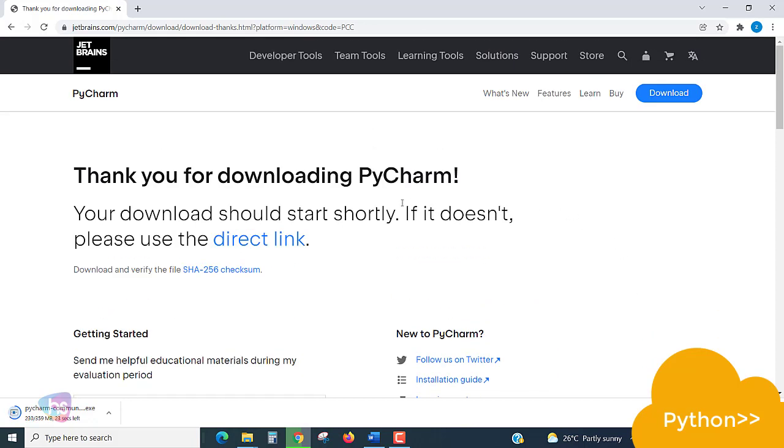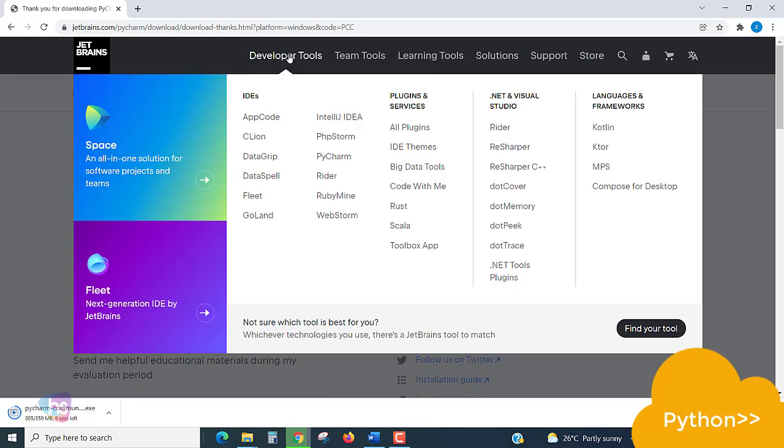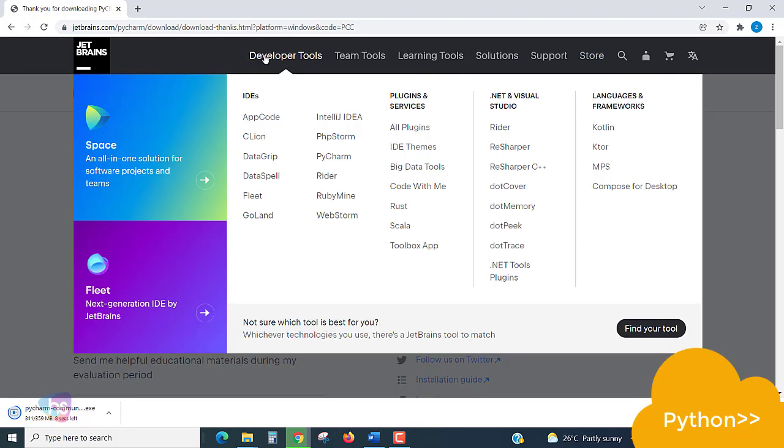For any further information, JetBrains will support most of the programming languages, not only Python. You may check here Developer Tools and Solutions.